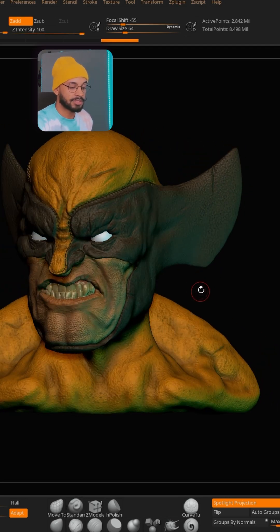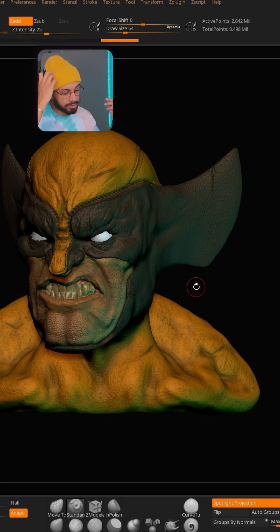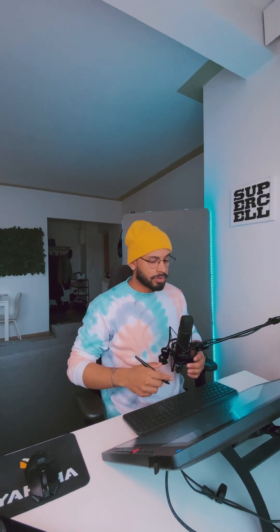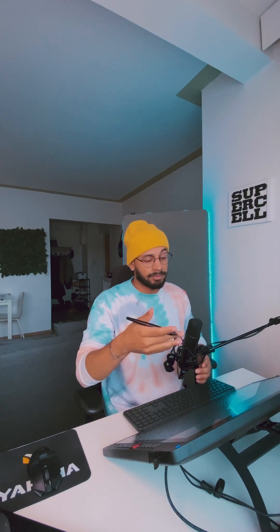Here you have your mesh with DynaMesh applied and all the details projected back. This is how you DynaMesh while preserving your mesh details in ZBrush. If you want to learn more about ZBrush, follow me — I post every week.